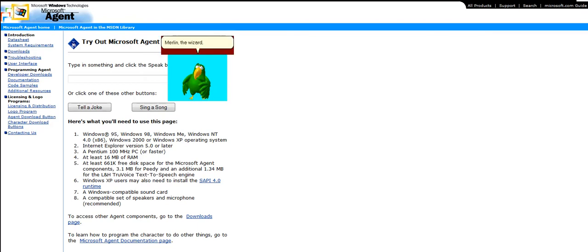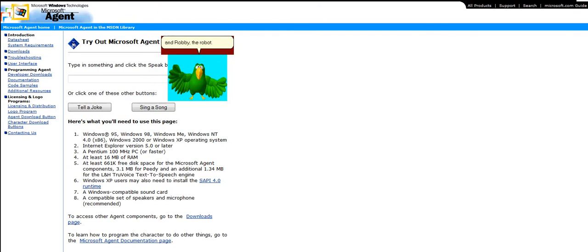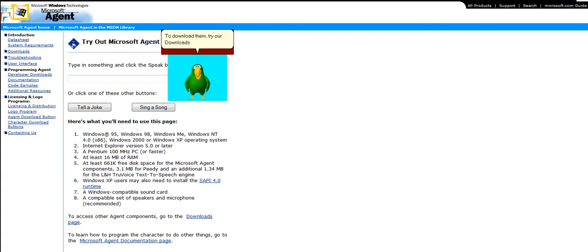Merlin, the wizard. Genie, the genie. And Robbie, the robot. To download them, try our downloads page.